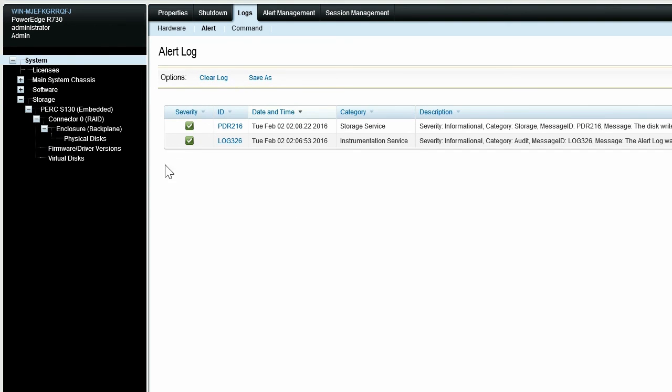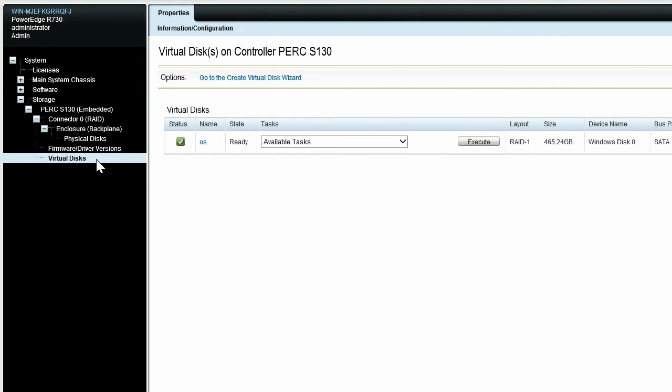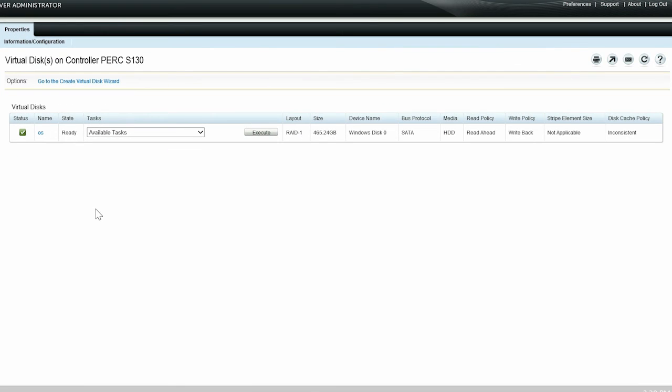On the left pane, click Virtual Disks to view the virtual disks on controller PERC S130 page. You can see that the disk cache policy for the virtual disk is displayed as Inconsistent. The reason for this is because the status of the disk cache policy is not uniform across all physical disks in the virtual disk.